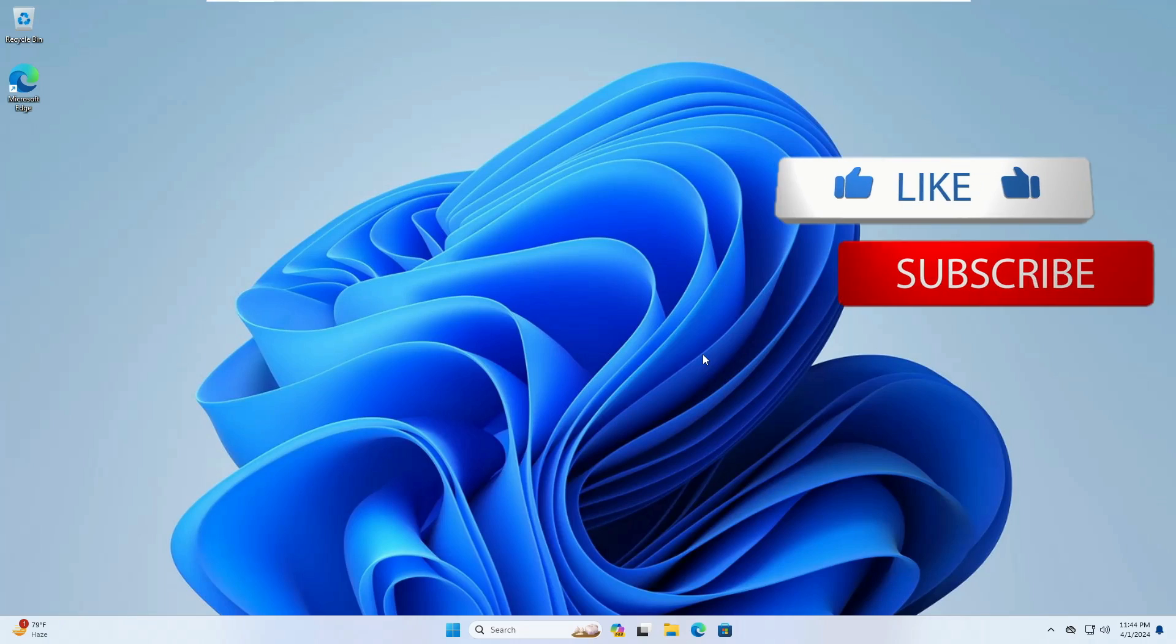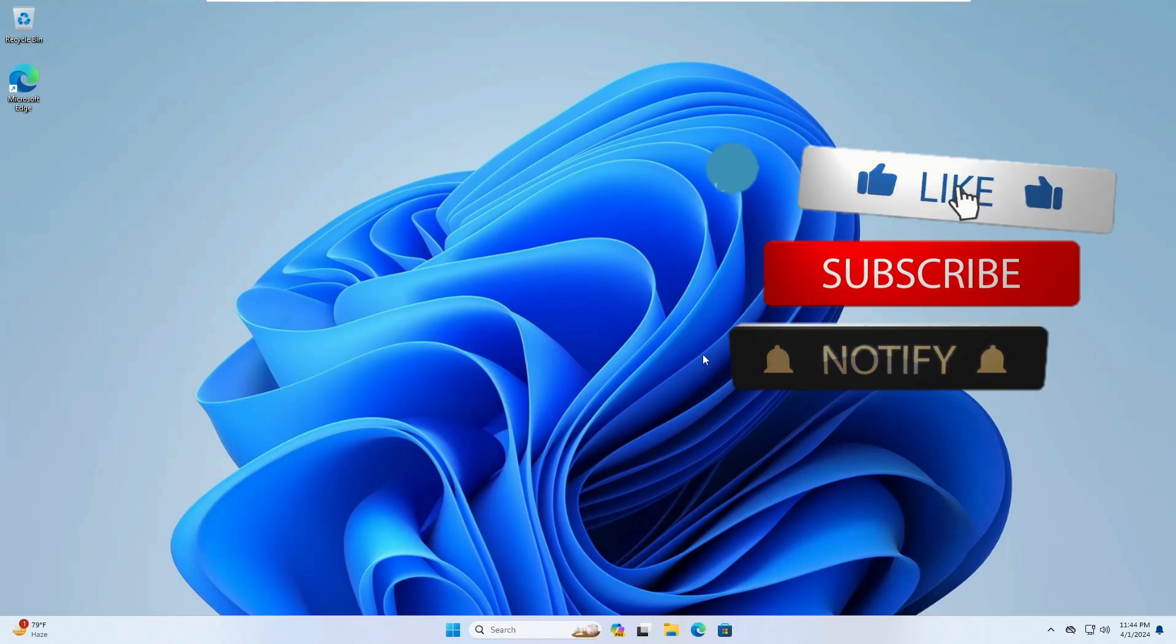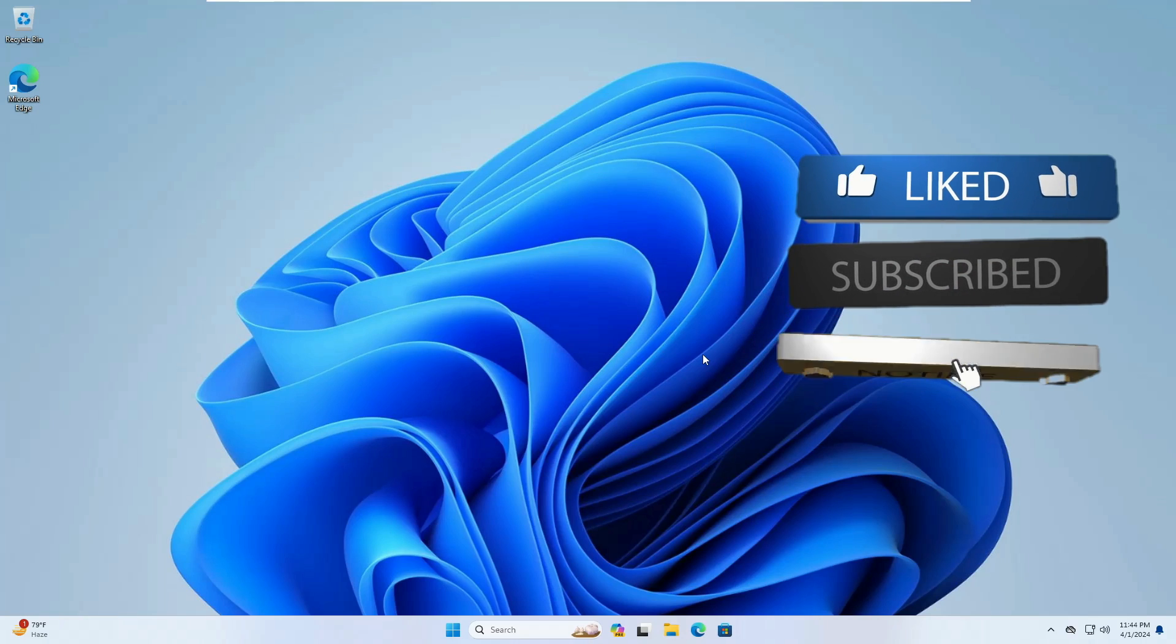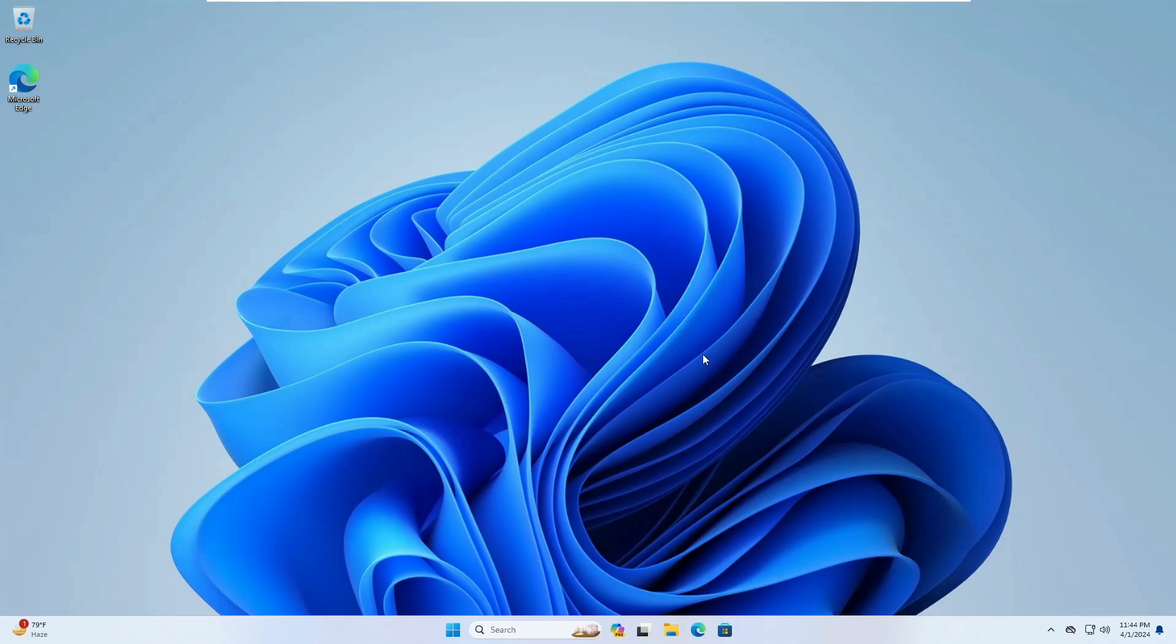Before starting guys, make sure if this video helps you, then please hit the like and subscribe as it will not cost you anything but will surely help my channel to bring more valuable videos for you.